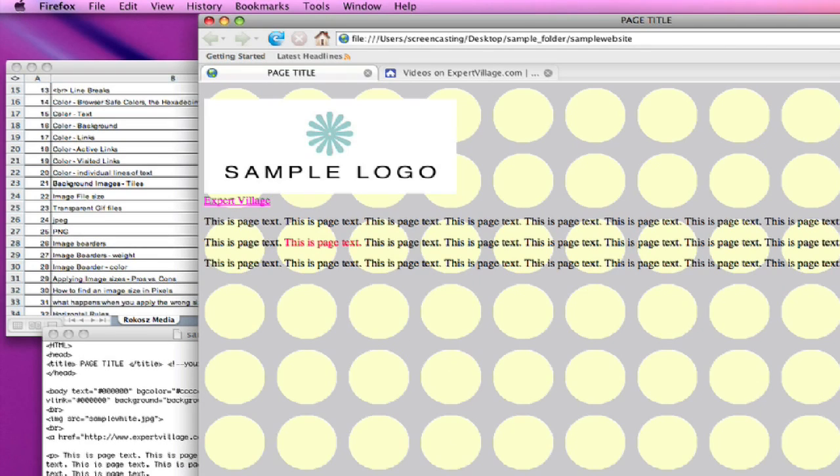And I apologize for making a really ugly page right now. I'm just kind of showing you how it's done.